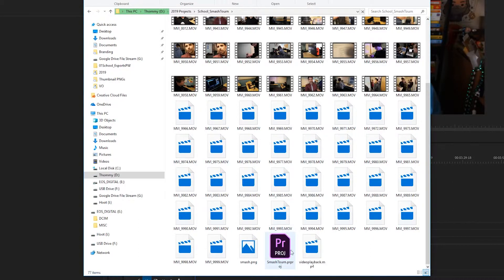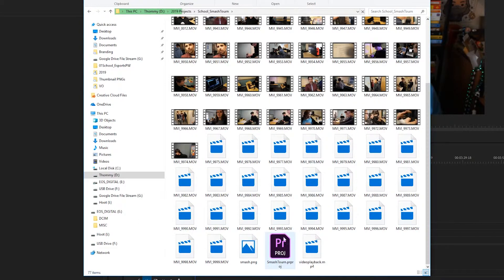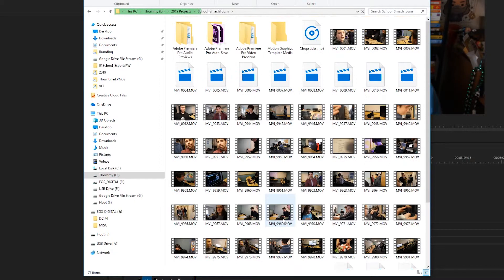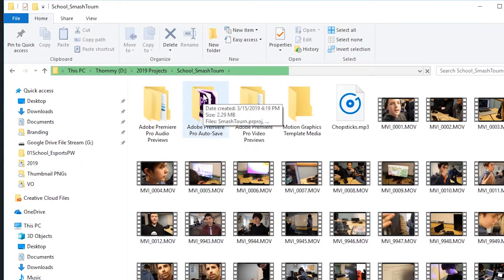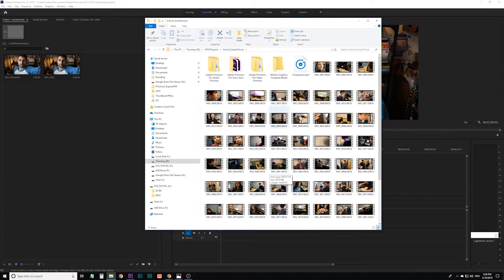As long as that's the first place that it exists and you didn't move it into this folder, then your auto-save folder will be in that same folder with all of your video clips.